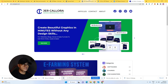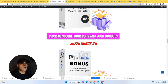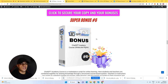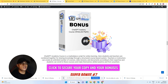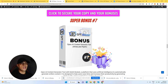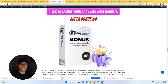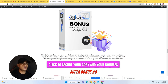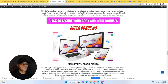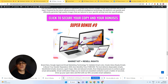My bonus number six is White Label Rights with a ChatGPT Academy course — this is a marketplace script for online learning like Udemy. You can set up your own website like Udemy with this, and you have White Label Rights. My bonus number seven is an OpenAI Content Generator Tool, and you're going to get access to White Label Rights. My bonus number eight is a ChatGPT Image Generator, and you're also going to get access to White Label Rights. My bonus number nine is Market Kit, which comes with resale rights.